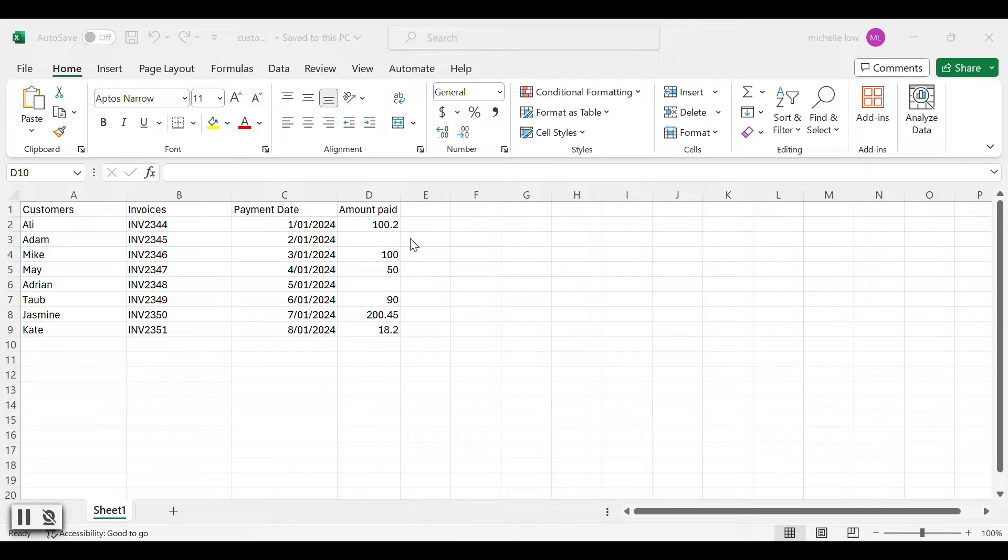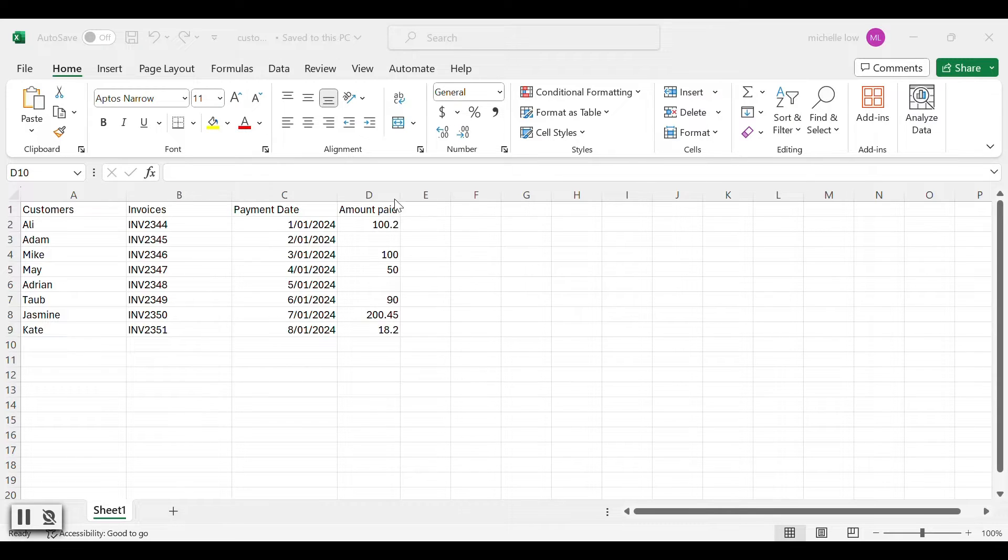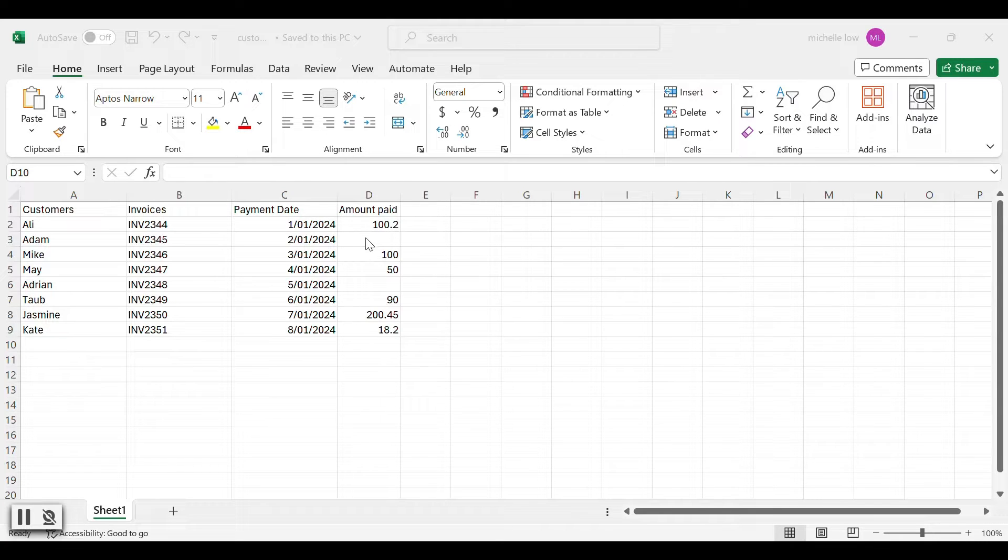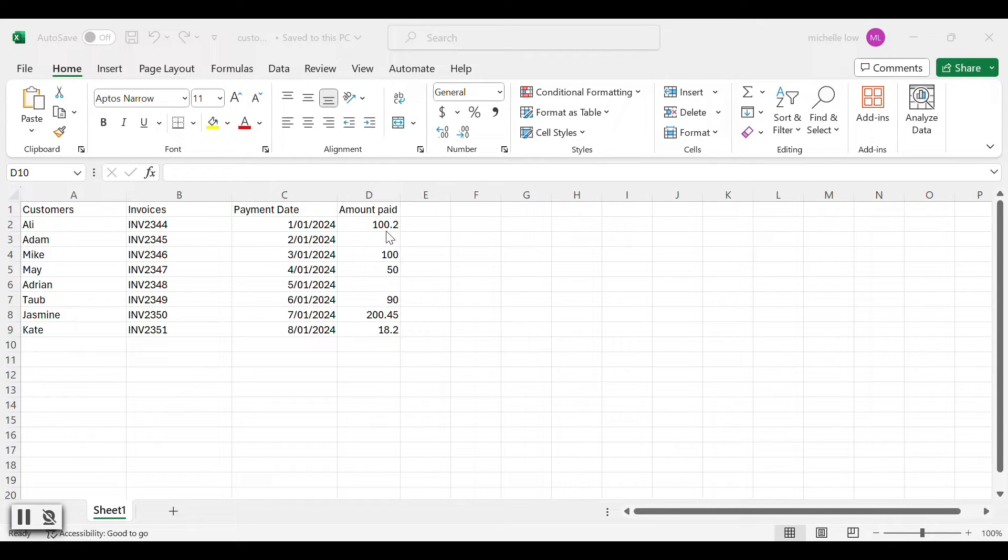The workflow we are going to build should calculate all the values under amount paid columns and gives us the total of all the amount paid by the customers. And you can see I have intentionally left two cells empty. This is because in the workflow, we will have functions that handle the null values without producing any errors.